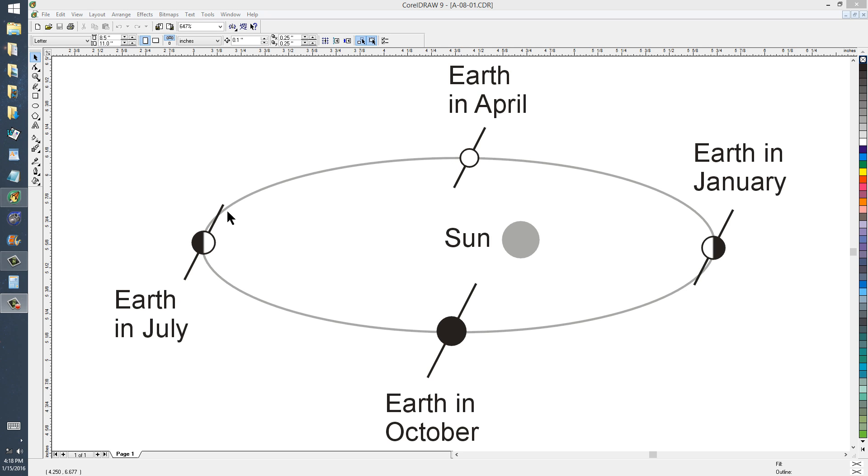The Earth is farthest from the Sun on or around July 6th of every year and closest to the Sun on or around January 4th of every year. That's right now.